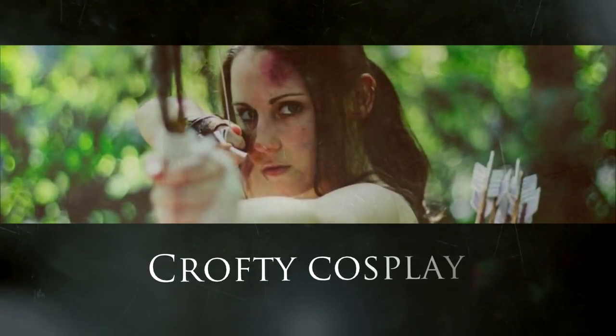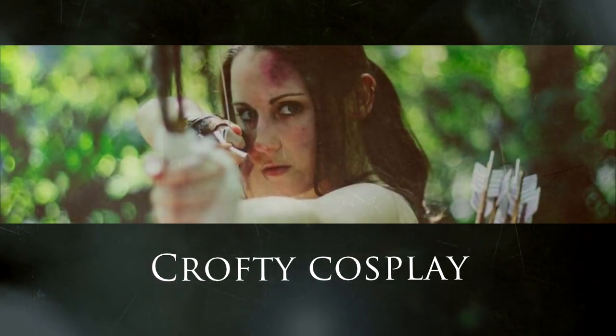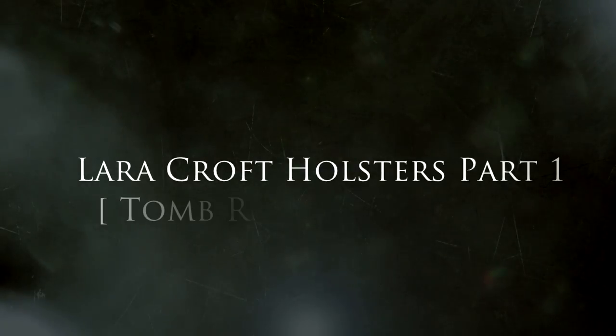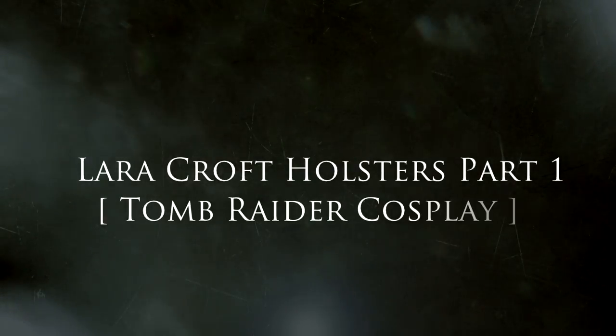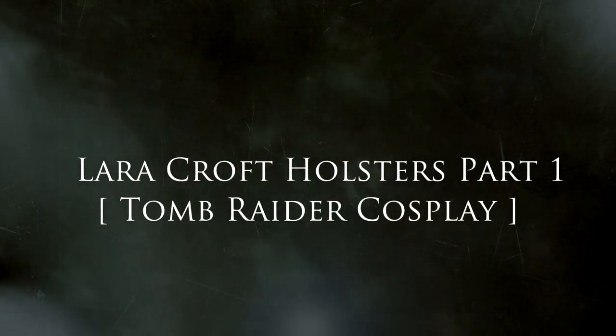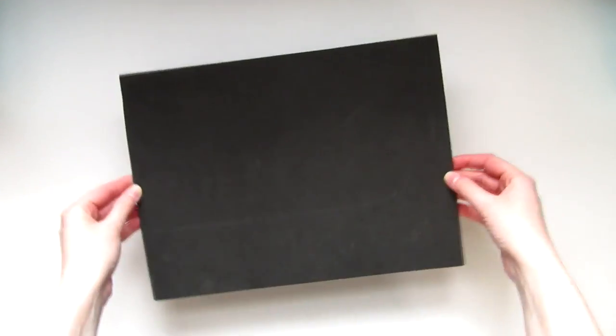Hey guys, I have another Tomb Raider cosplay tutorial for you. This one will be in three parts, so be sure to hit that notification bell and subscribe if you haven't already, and you'll be notified when I upload a new video. Today I'm going to show you how I created my Lara Croft holsters based off of the later games in the original series.